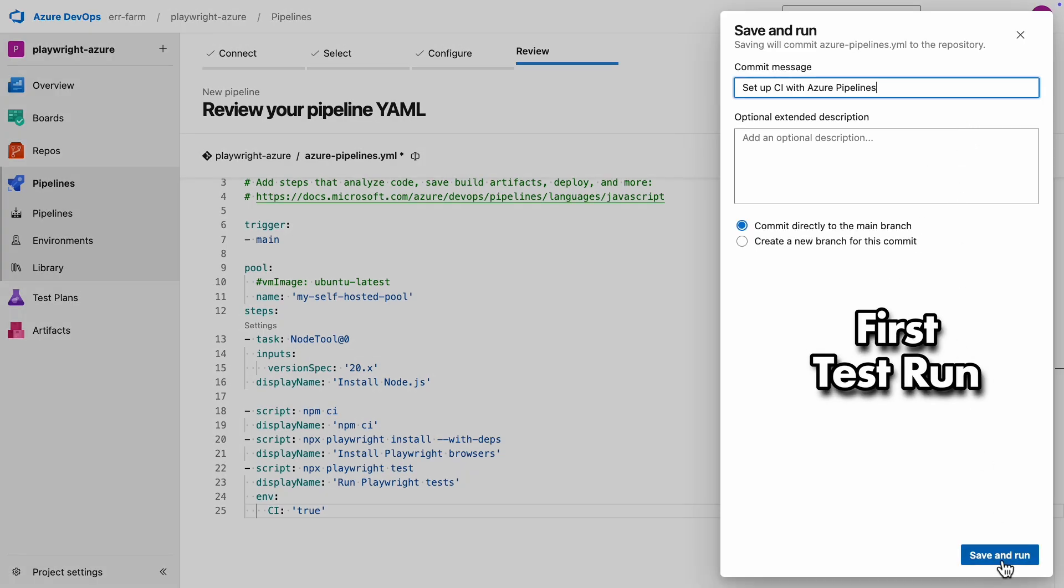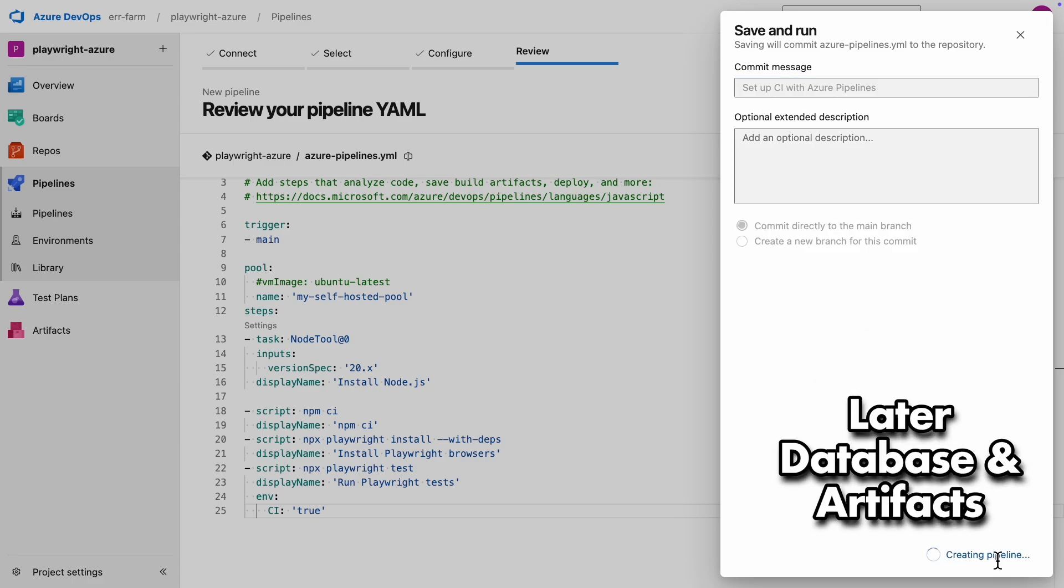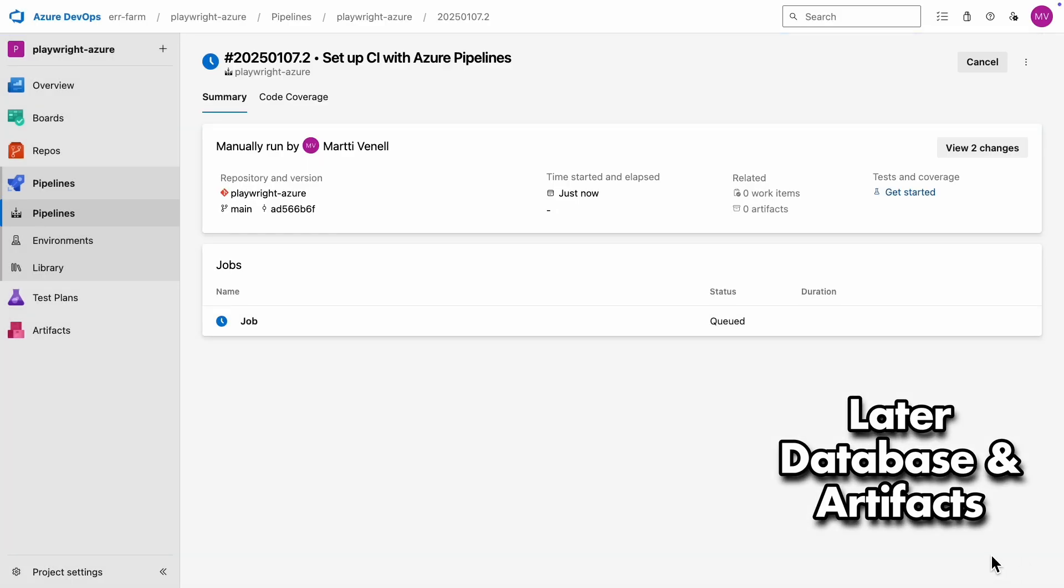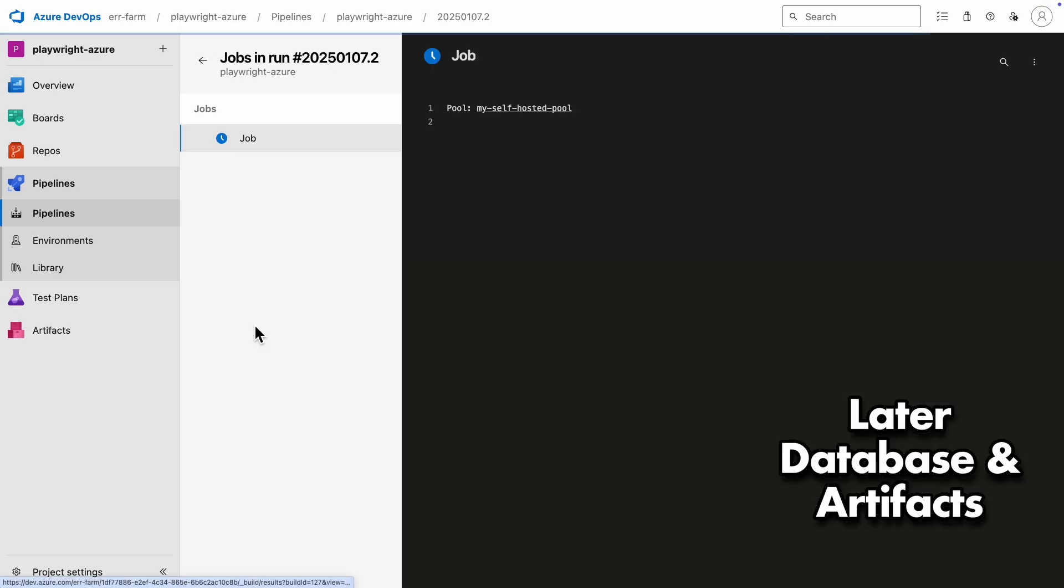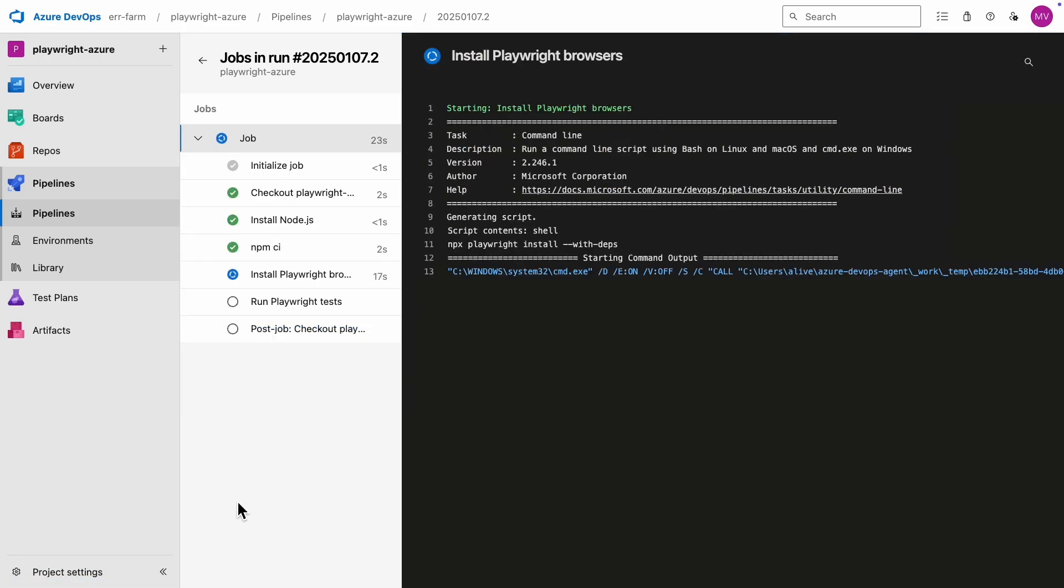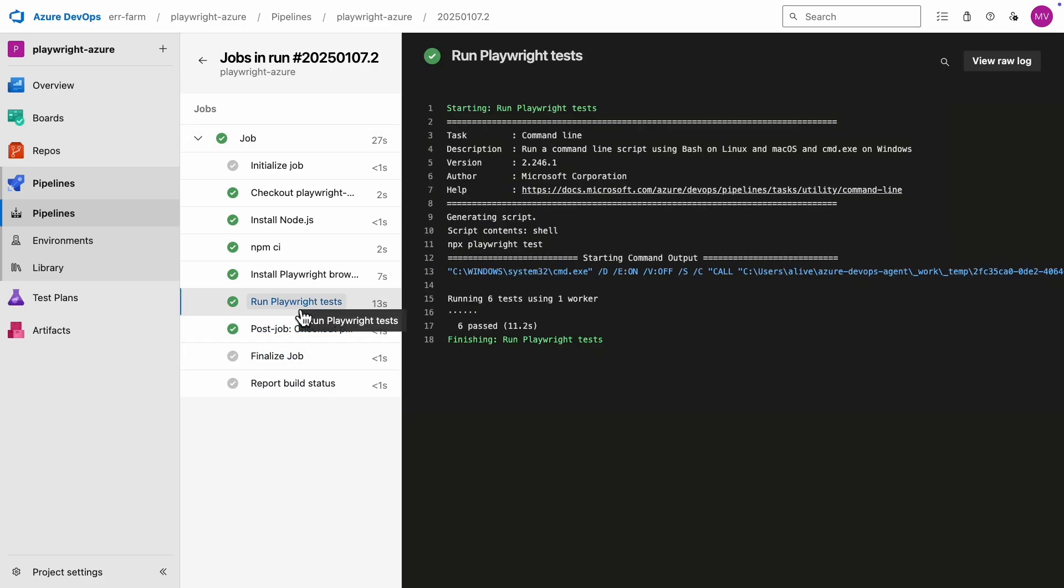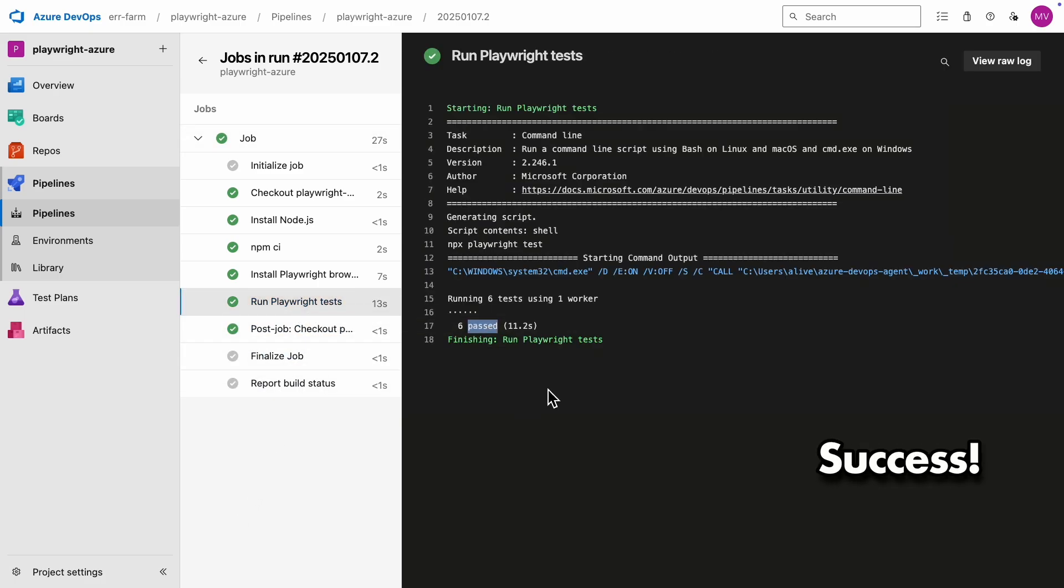Let's go ahead and run our first test. For now, we'll just focus on executing the tests. Later, we'll add more details, like integrating a database and configuring artifacts for test reporting. The tests ran successfully, so far so good.